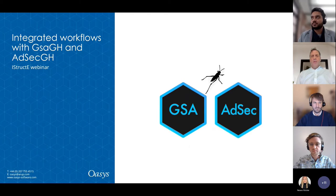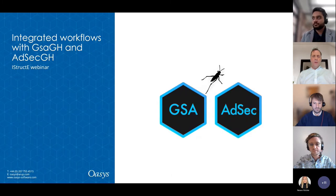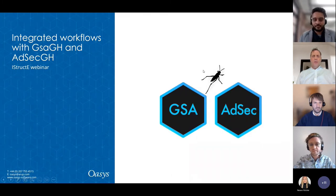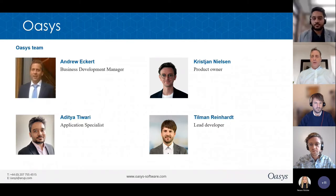Our webinar today will be hosted by Aditya Tiwari, our application specialist, Christian Nielsen, our product owner, and our lead developer, Tillman Reinhart.